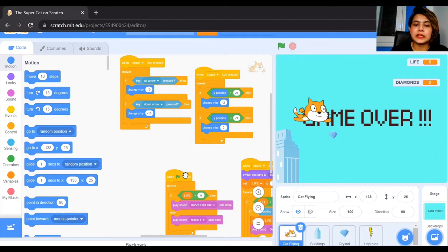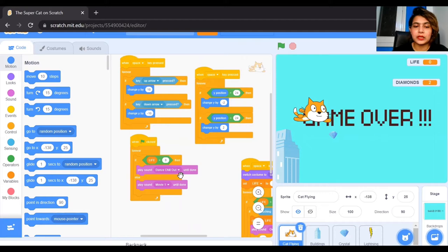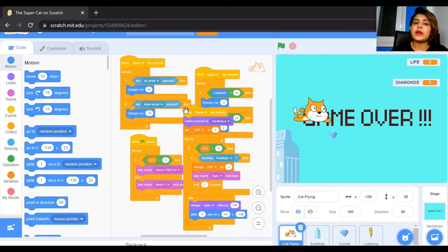Life is set to 3. If the life is greater than zero — it can be 1, 2, or 3, but right now it is set to 3 — so if your life is greater than zero it is going to play the sound 'dance chill out', which was playing during the game. Otherwise if the life is not greater than zero, maybe it has reached zero or less, then it will play the movie sound. This is the sound effect.